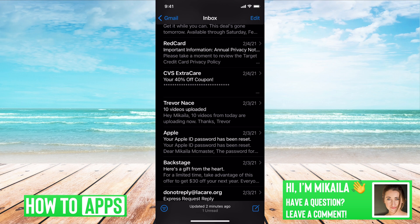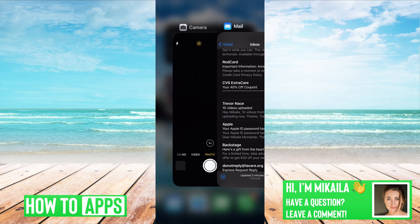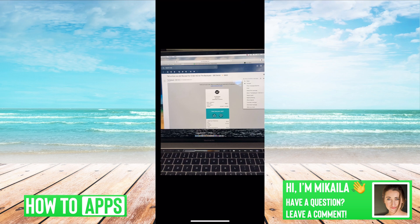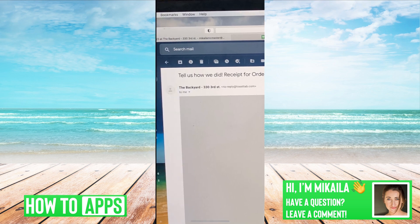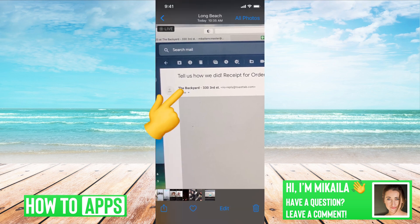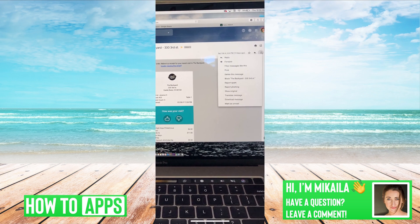If we want to do it on our desktop, we can go out of here and I took a picture of what it would look like. Say you're on your desktop — you just go to your Gmail and go to the email that you want to block. Say this random email keeps messaging me. All you do is click on that email and go over to the top right-hand corner where there are three dots.